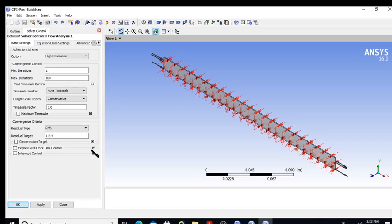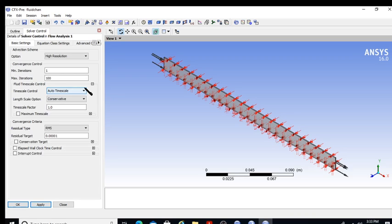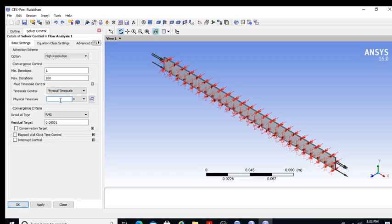My convergence residual target is 1×10⁻⁵. To set a physical time scale, I calculate: distance = 0.25 m, speed = 0.06 m/s, so time = 0.25/0.06 ≈ 4 seconds. I set the physical time scale to 4 seconds. This realistic time scale helps the solver converge more quickly.